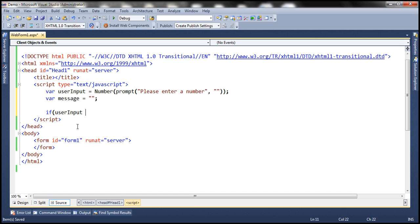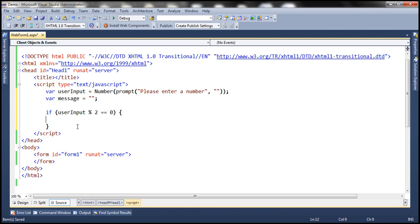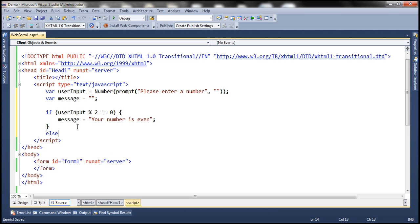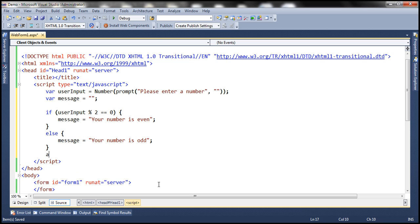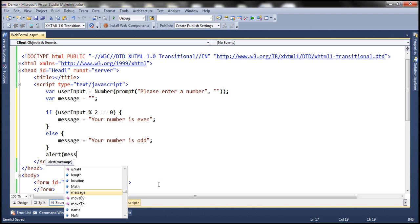If user input modulus 2 equals 0 — so if a number is divided by 2 and the remainder is 0 — then we know it's an even number, in which case we want to initialize this message variable with the string 'your number is even'. In the else part, we want to initialize this message variable with 'your number is odd'. And finally, let's pass the message variable to the alert function.